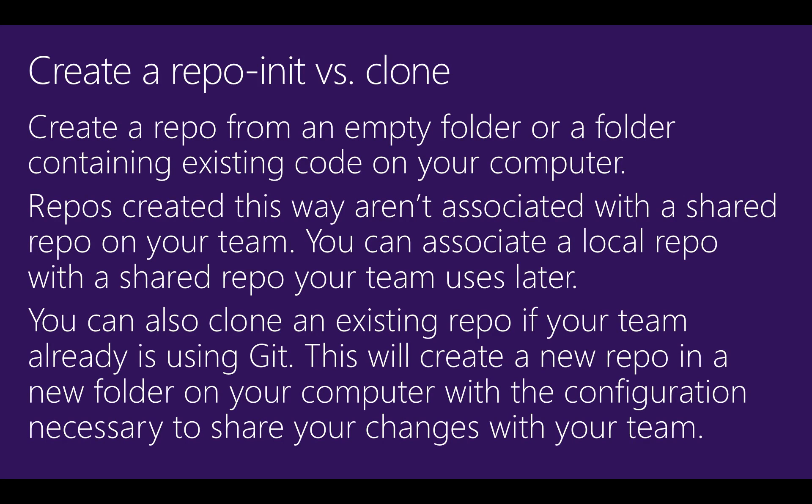Cloning also sets up your repo with the connection information it needs to share your changes and get changes from others without any additional configuration.